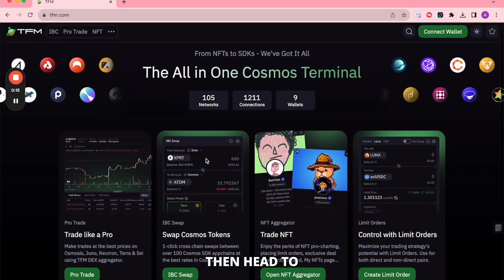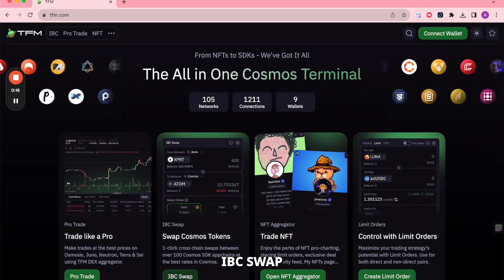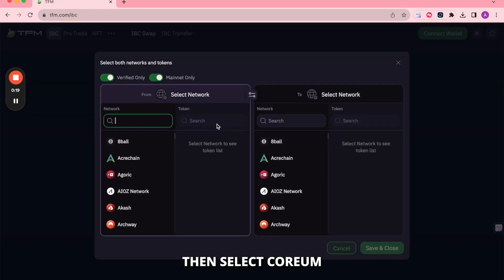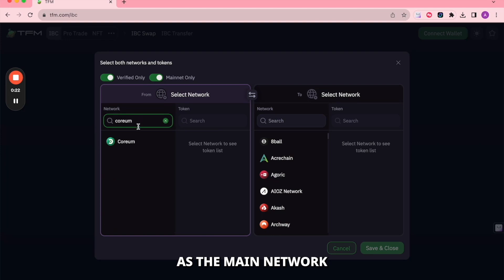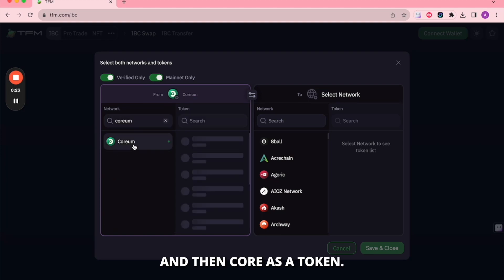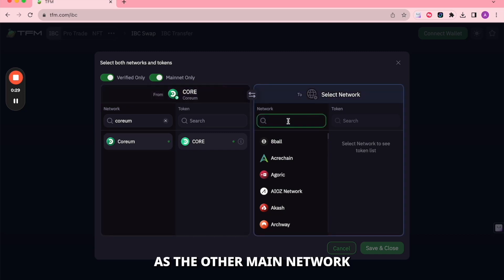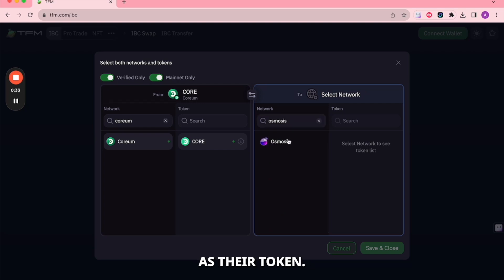Then head to the IBC Swap section. In the From section, select Corium as the main network and then choose Core as a token. In the To section, proceed to select Osmosis as the other main network and select Osmo as their token.